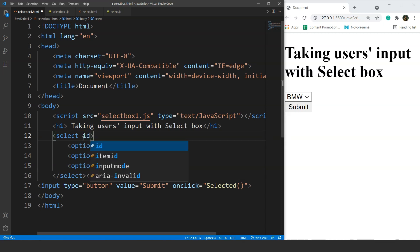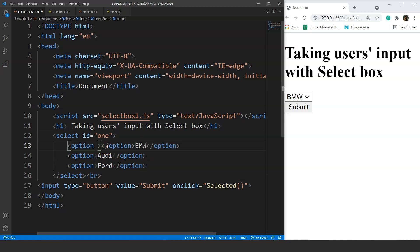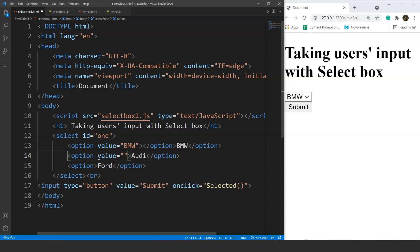We'll set the ID to 1. We also need to use the value property here. We'll assign value equals BMW for the first option, value equals Audi for the second, and value equals Ford for the third. Save it and we are done with the HTML document.